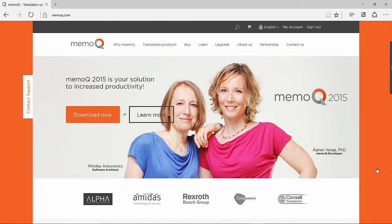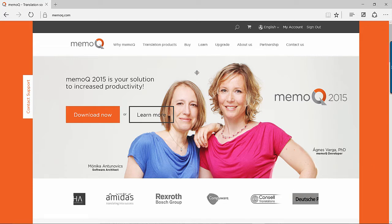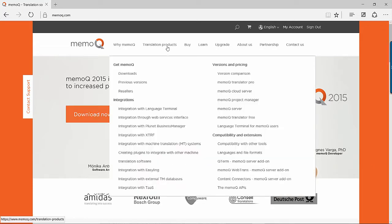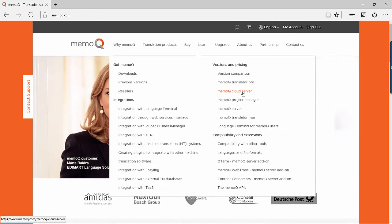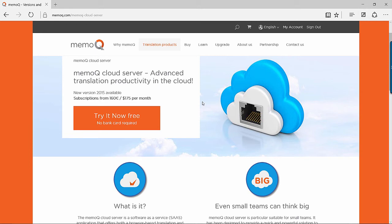Subscribing to a MemoQ Cloud Server allows translation teams and companies to have a fully functioning MemoQ server with little setup. To get started, first browse to MemoQ Cloud Server under the Translation Products tab of the MemoQ website.